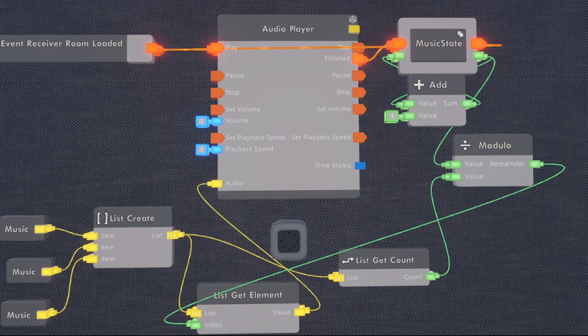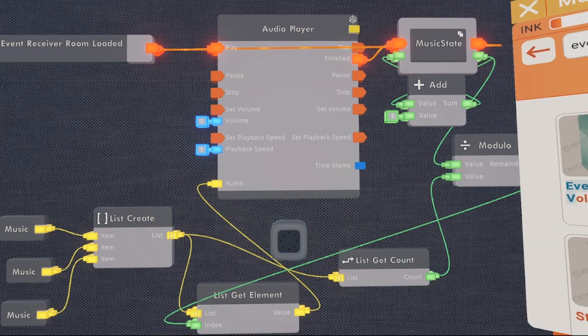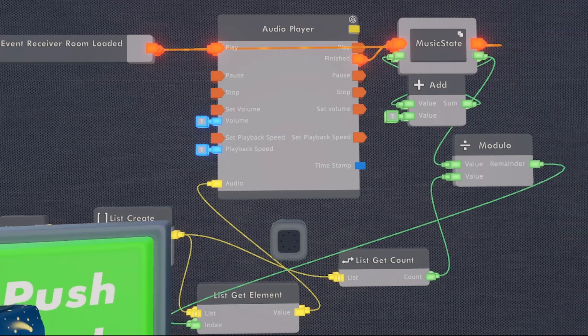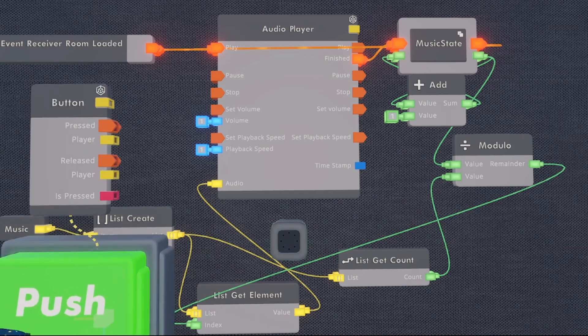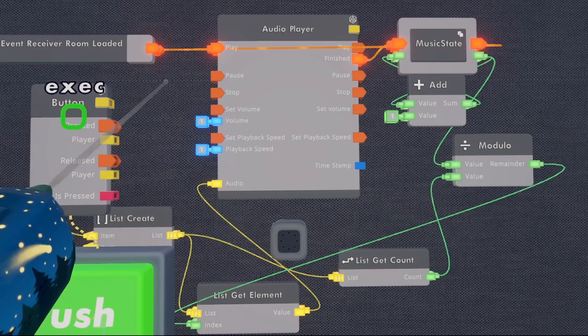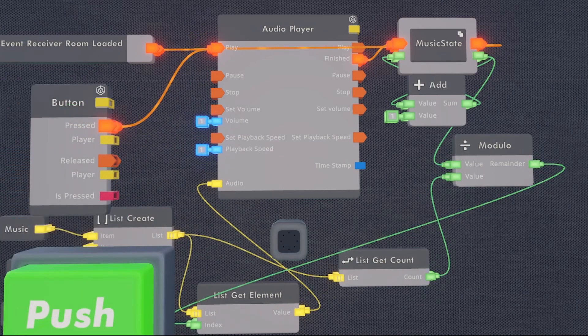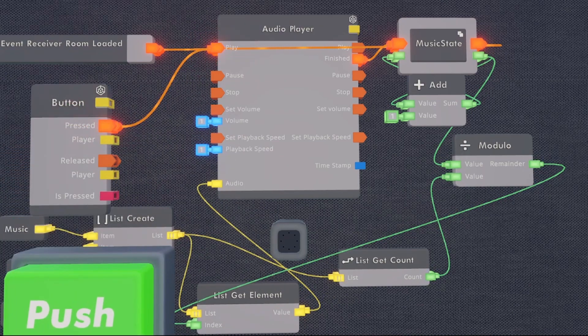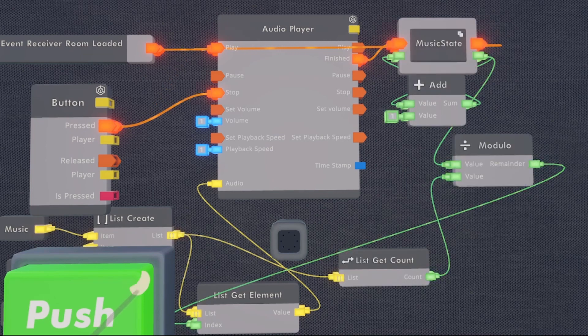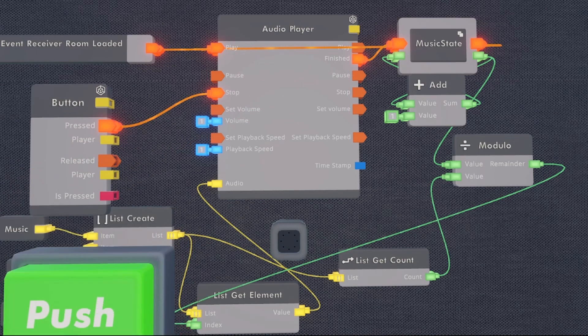But you'll notice we can't hear any music right now. That is because our room is already loaded since we made it in this instance of the room. So if we want to start our loop to test it, we can just use a button. Spawn in a button and wire the press tab to the play pin. This is going to start our loop. So as you could hear, it does work. And it is playing the first audio because we had just started the loop.